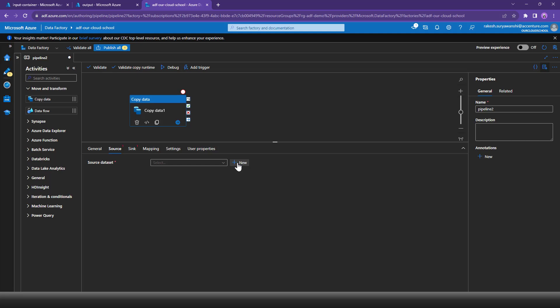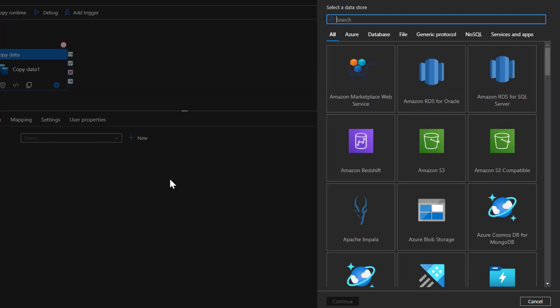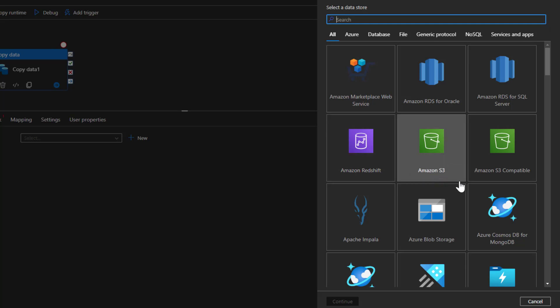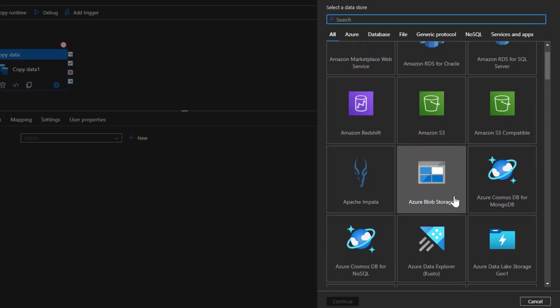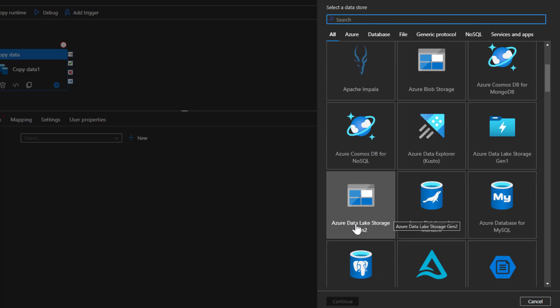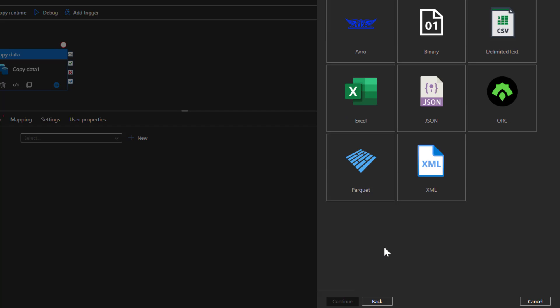If you want to create a new dataset you can use the plus New button, or go to the Dataset option directly. I'll click Add New, which is where we'll create a new dataset. There are different types of datasets because a dataset defines the kind of data you are dealing with and where that data lives. You have to specify the data store — options include Azure Blob Storage, which will be our target, and Azure Data Lake Storage Gen2, which looks similar but differs in that hierarchical namespace is enabled. I'll select Azure Data Lake Storage Gen2 and click Continue.